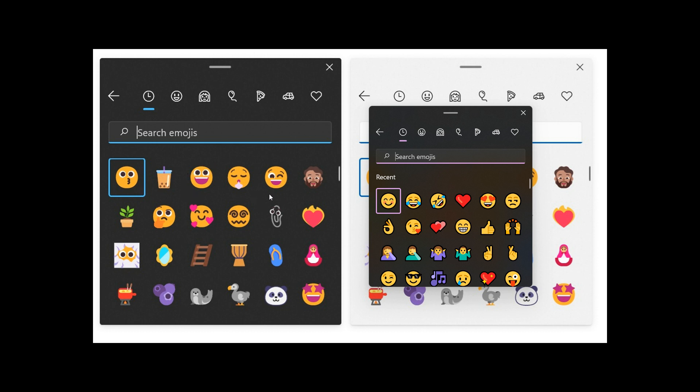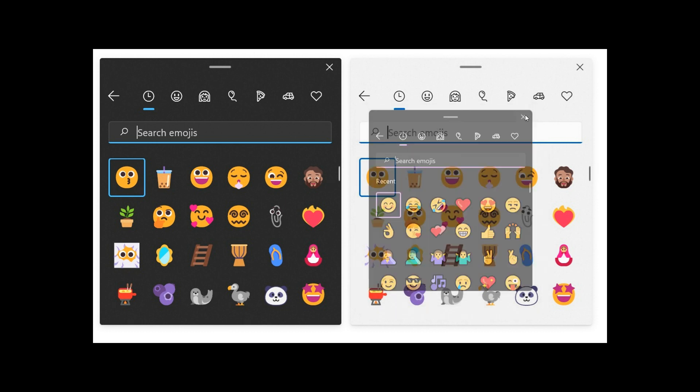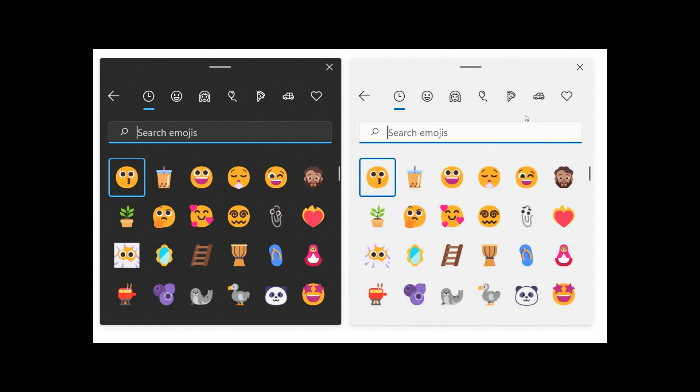So Microsoft say they are planning to roll the emojis out to everyone on Windows 11 in future updates. So at this stage, though, there's no mention if these will be rolled out to the Windows 10 operating system.